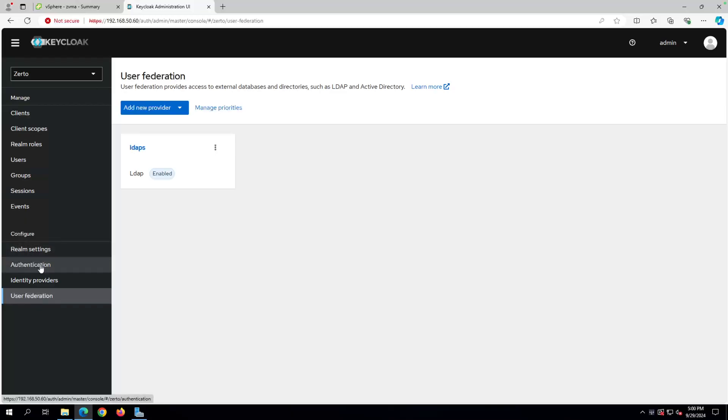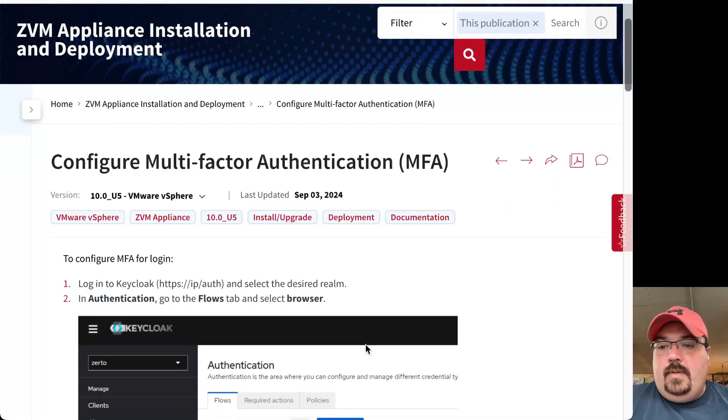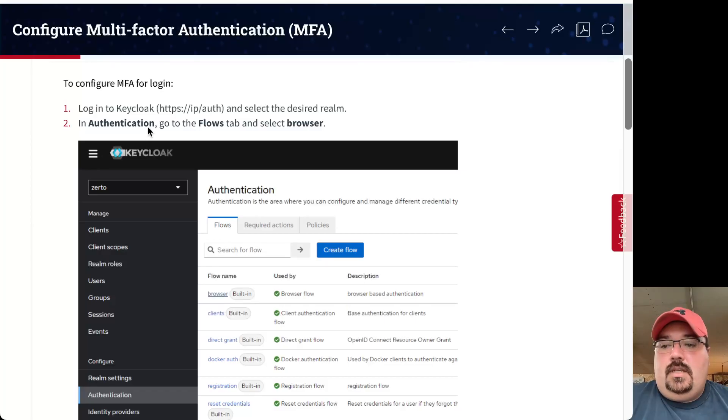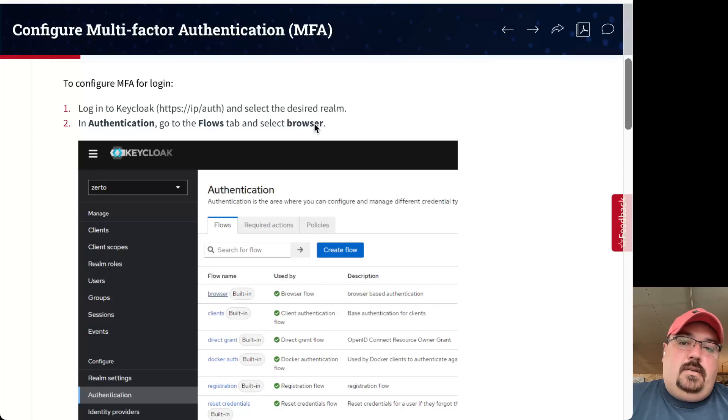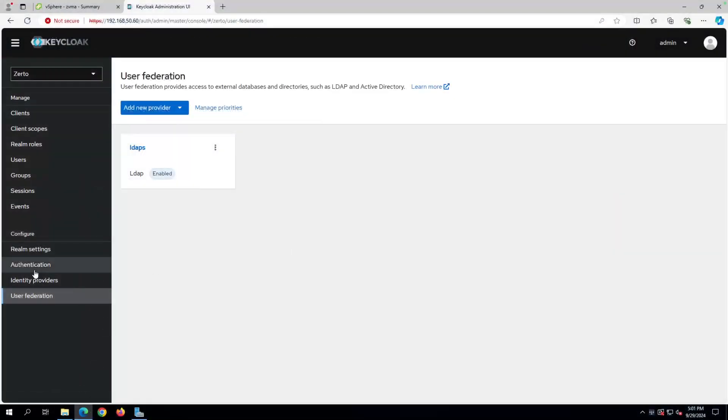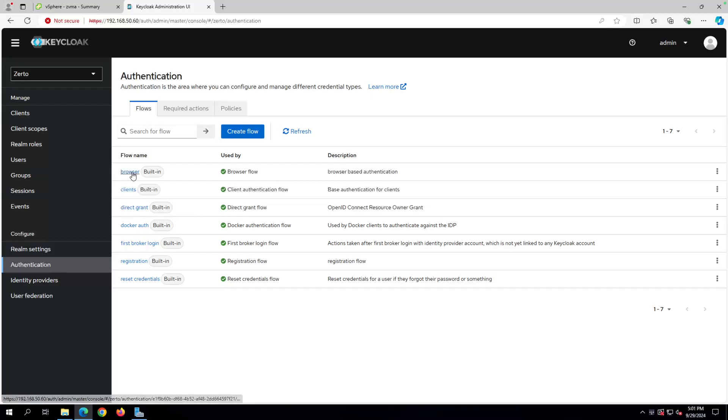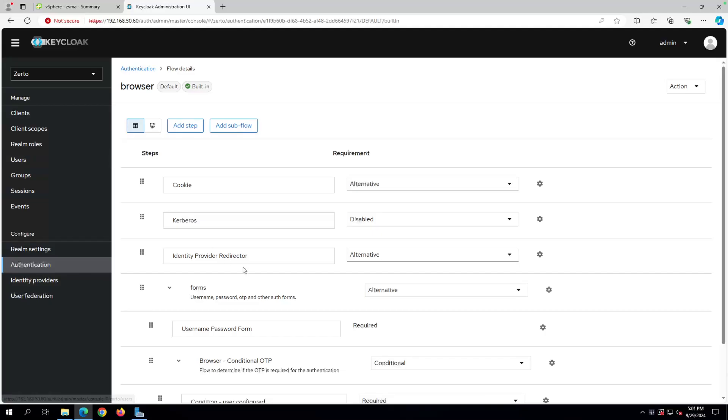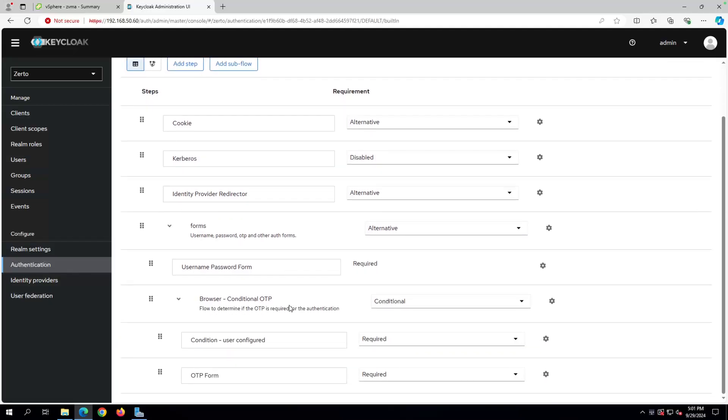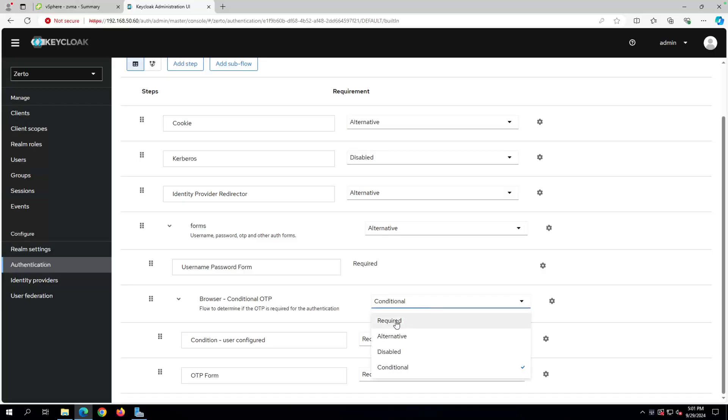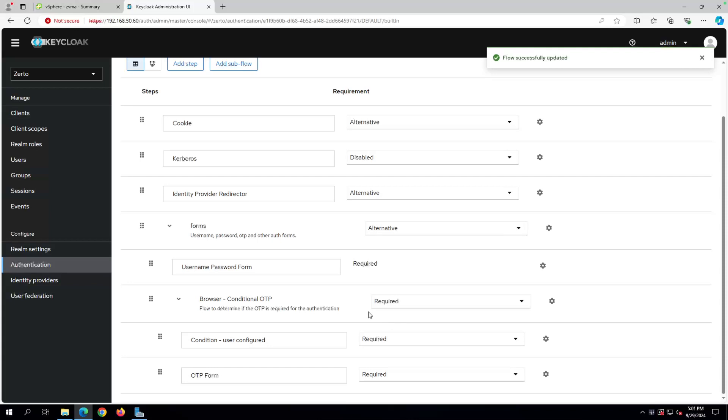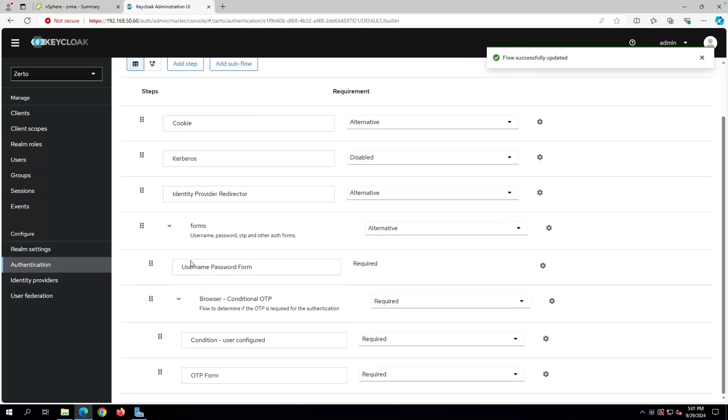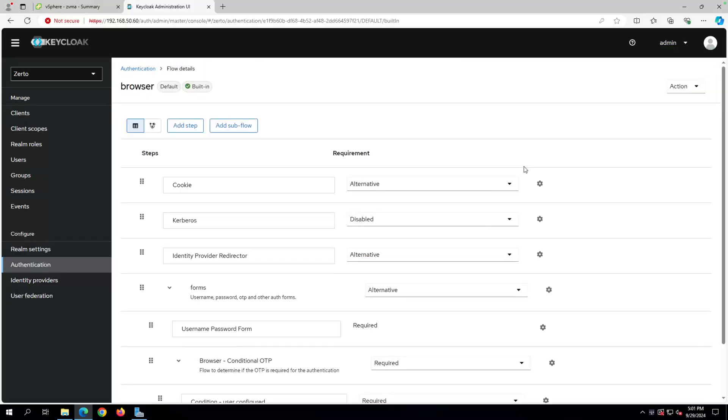So right now, it's super easy to set up MFA. Let me show you back to the guide here real quick. Basically, we're right here at the top. We've logged in. And now step two is to go to the authentication section in the ribbon on the left, go to flows, and then select browser. So let's do that. If we go to authentication, there's a browser. And we want to come down here to where it says browser conditional OTP. We want to change it from conditional to required. And then we want to click save. No, actually, we don't need to click save because it already saved it.